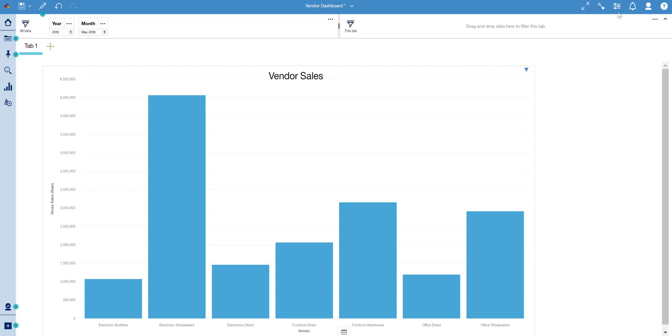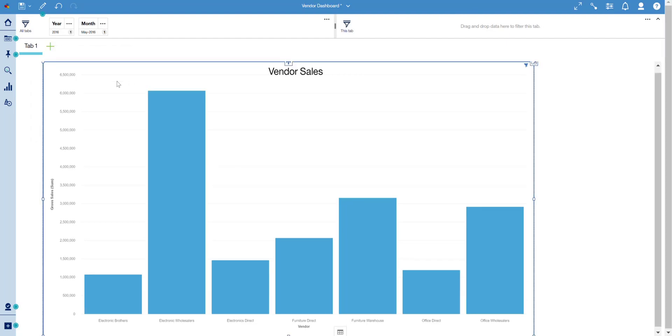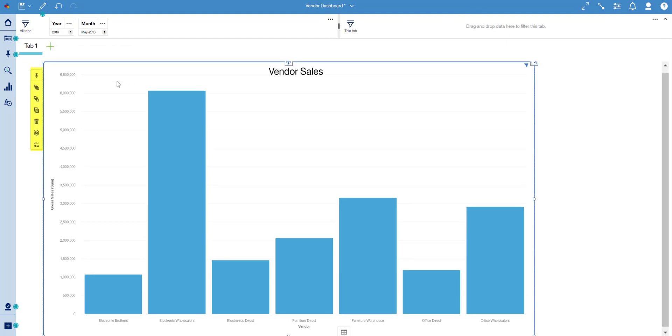Defining a drill-through in a dashboard is straightforward. Once a visualization has been created, a user can define a drill-through by double-clicking the visualization and selecting the drill-through icon.